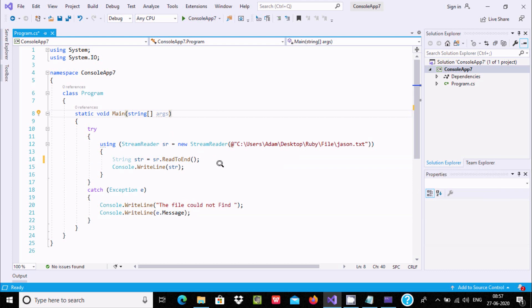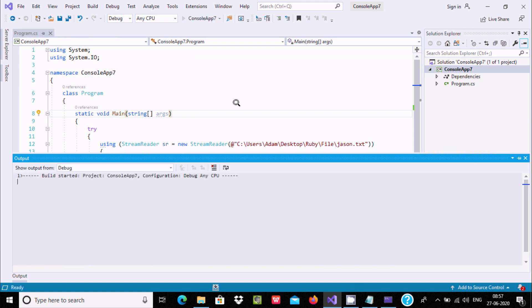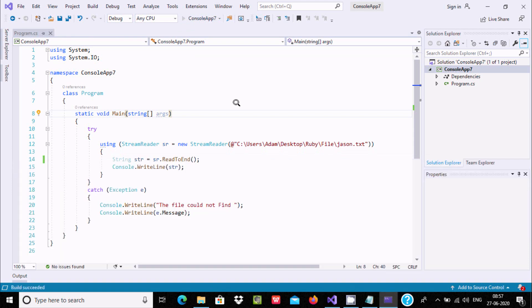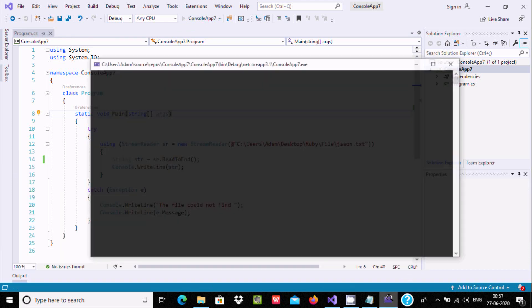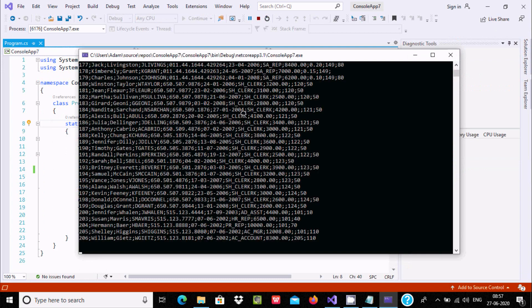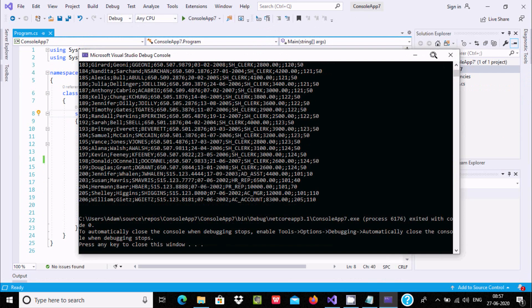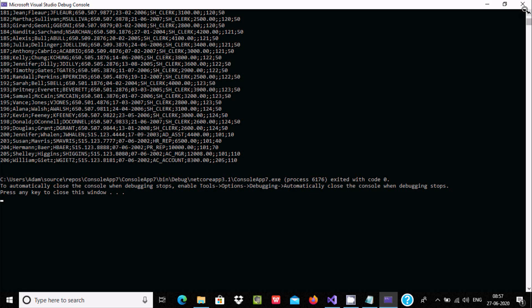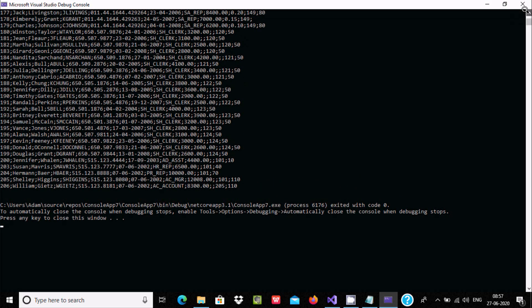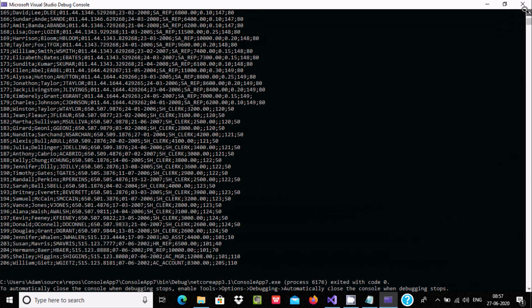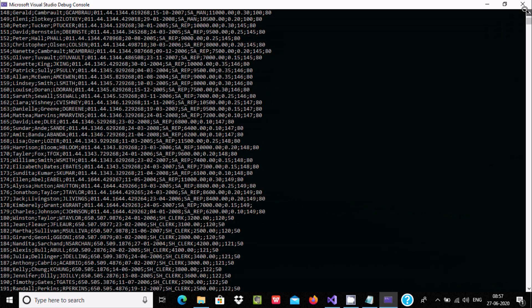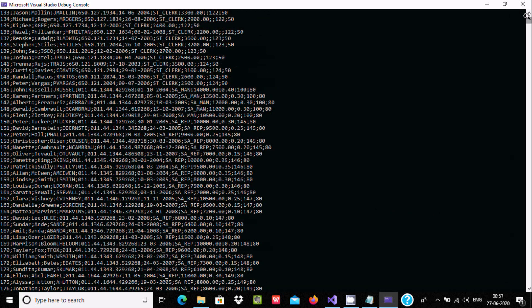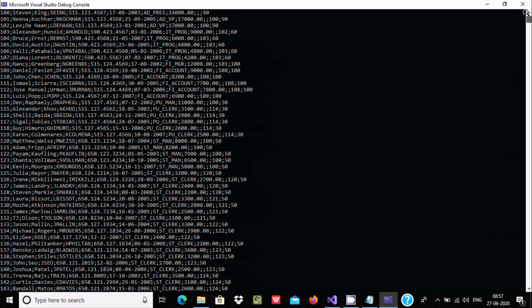ReadToEnd reads from the current position to the end of the stream. Running the program once again, you can now see all contents from the current position — all contents are read correctly.